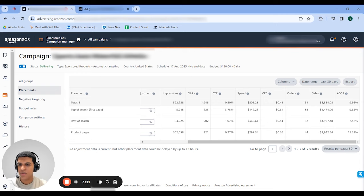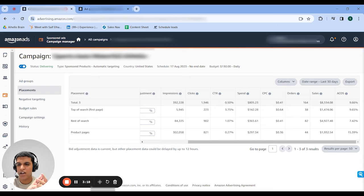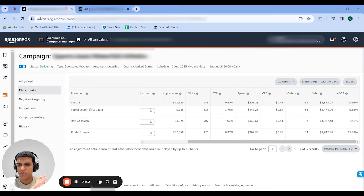Super powerful strategy. Just to recap: one campaign, several ad groups, one ASIN per ad group, auto-targeting setup in each ad group, 20–40 cent bids, run it for a couple weeks, see if you want to put a placement boost in, and you're good to go. You just set it up once and it makes you money forever.